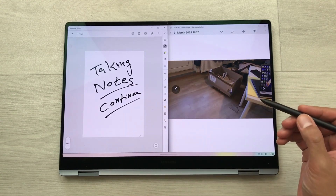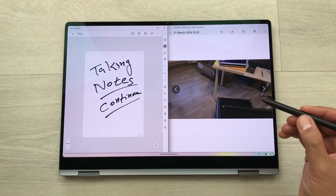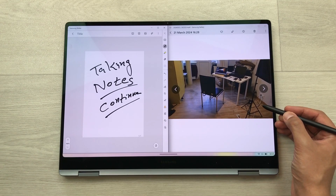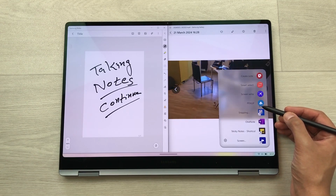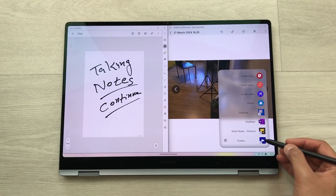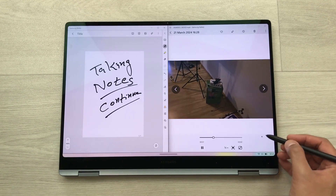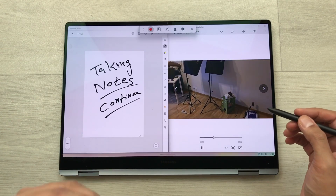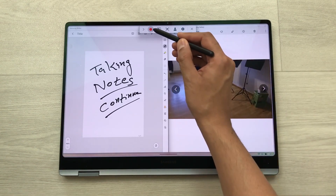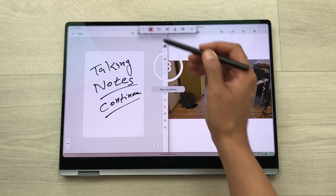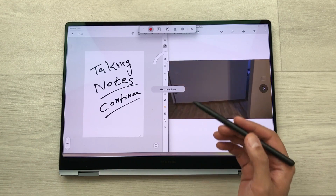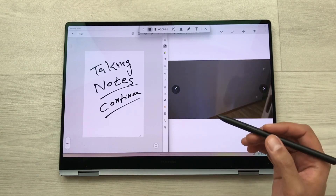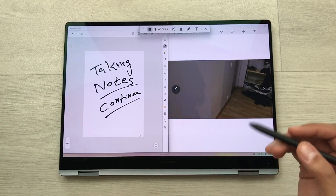The next thing is you can also use the screen recording option. Just bring your pen closer, press the S Pen button — it will open the Air Command — and from here select Screen Recorder. It will open the screen recorder, then press the red button, and after the countdown your screen recording will start.